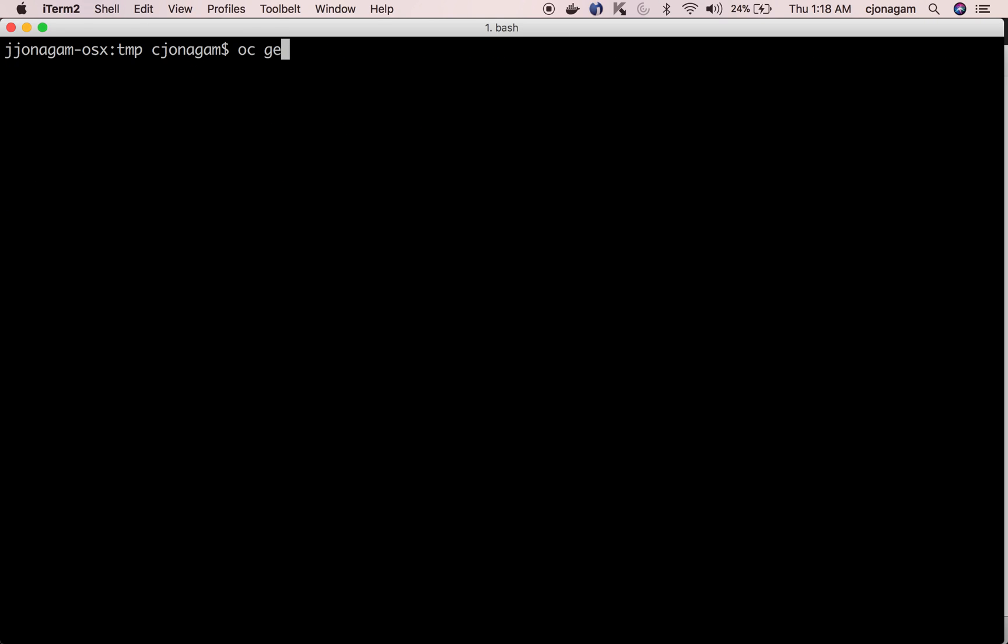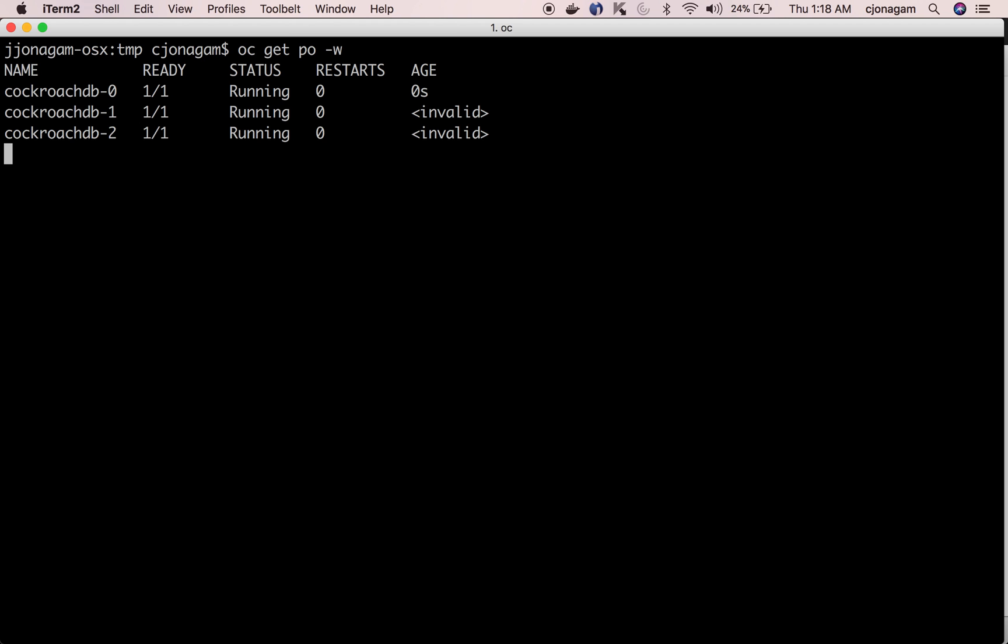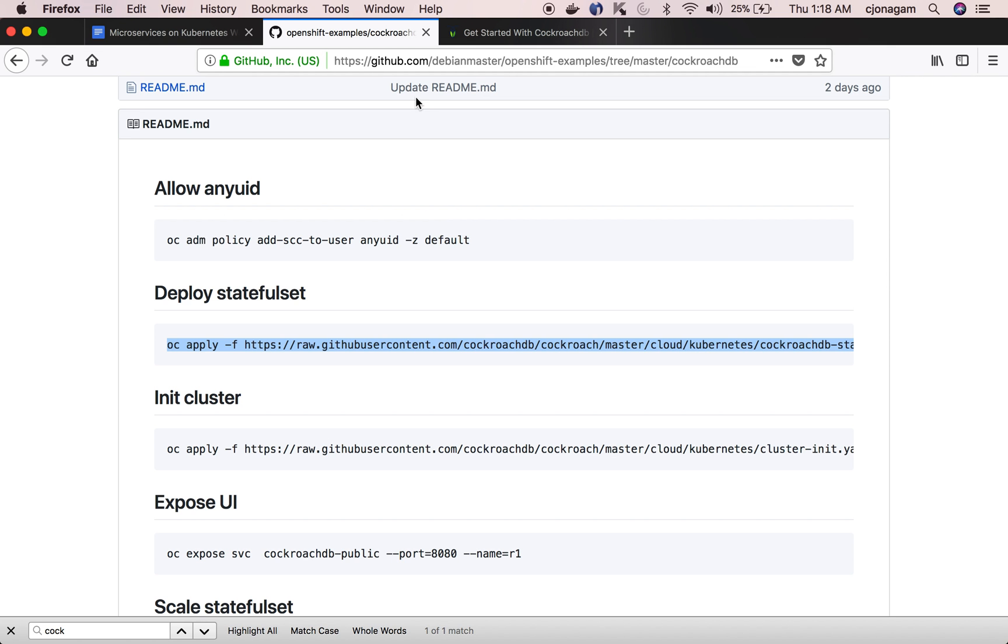If you do oc get pods and watch, you can see there are three instances of CockroachDB up and running pretty fast. So there is 0, 1, 2 and they are already in running state.